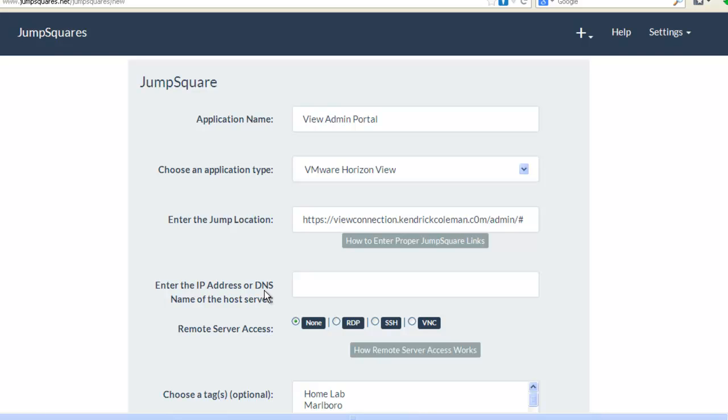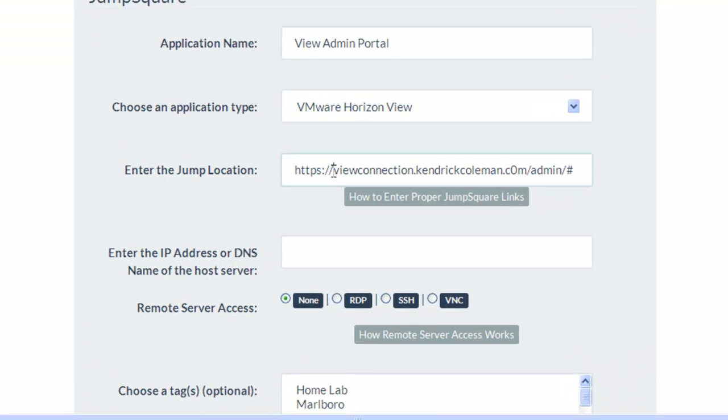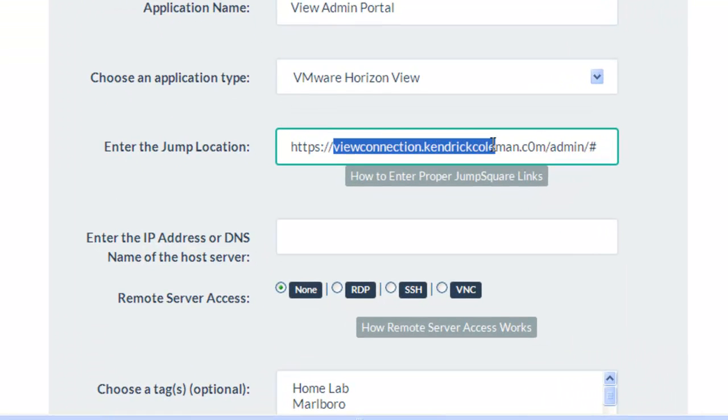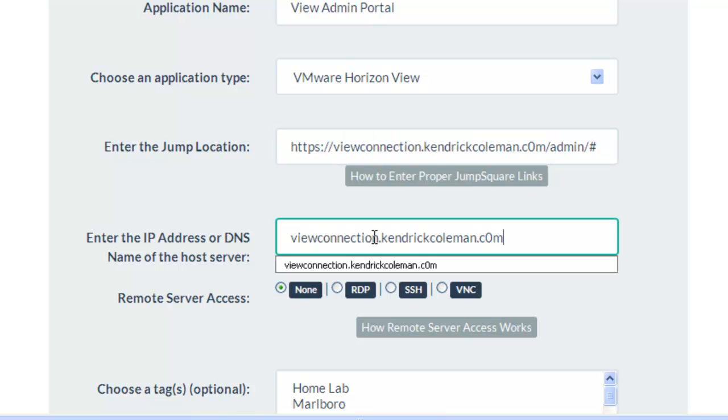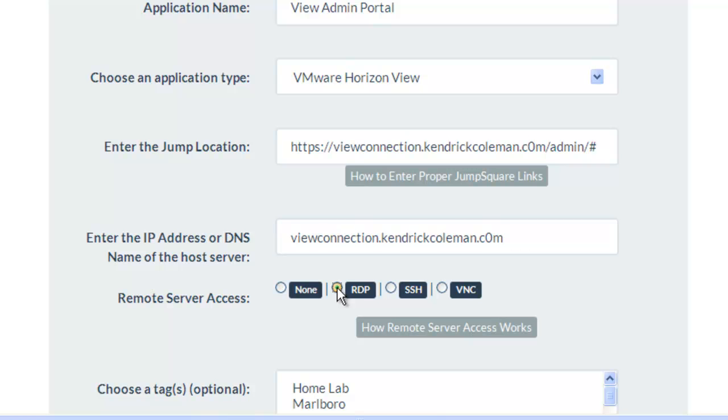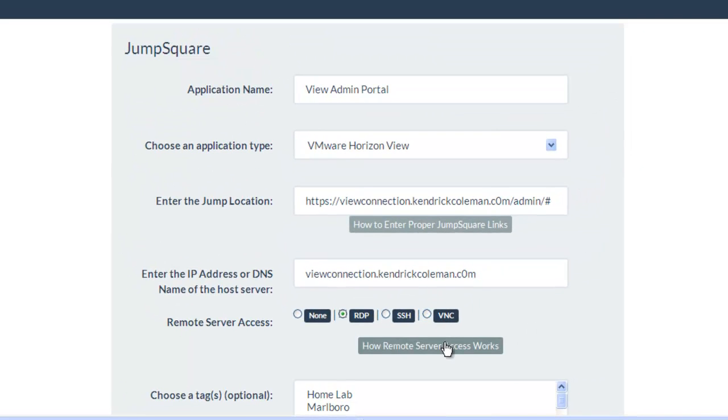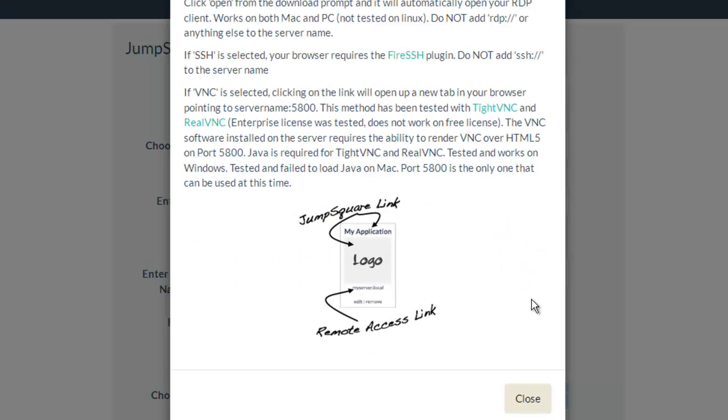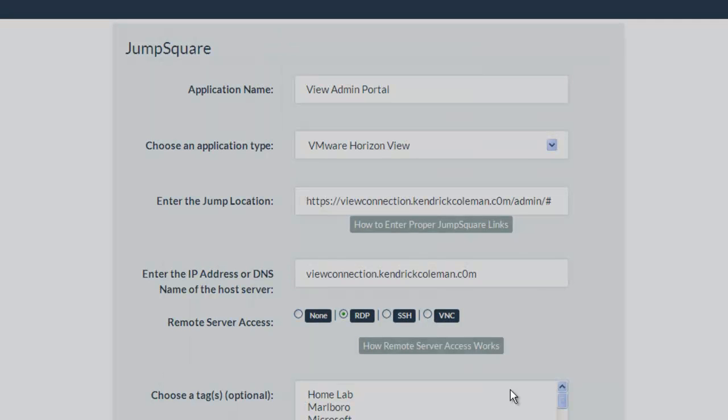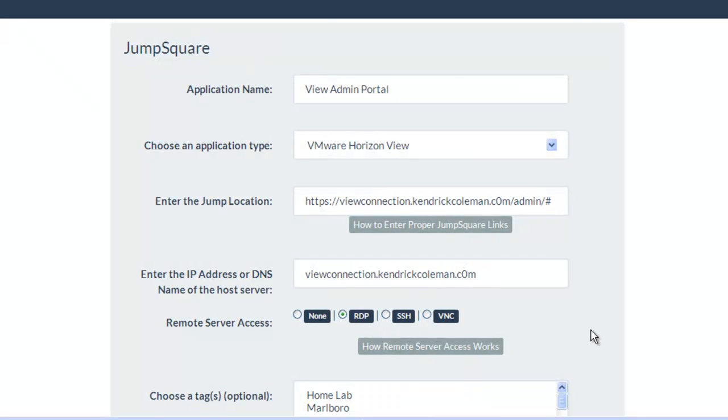Now I need to enter the IP address or DNS name of the host server. The host server should be pretty simple to see here. This is my server where the application is installed. Since this is a Windows-based box, I'm going to choose an RDP access method. I can also choose SSH or VNC. I can learn more about them by clicking on this Help module here as well.